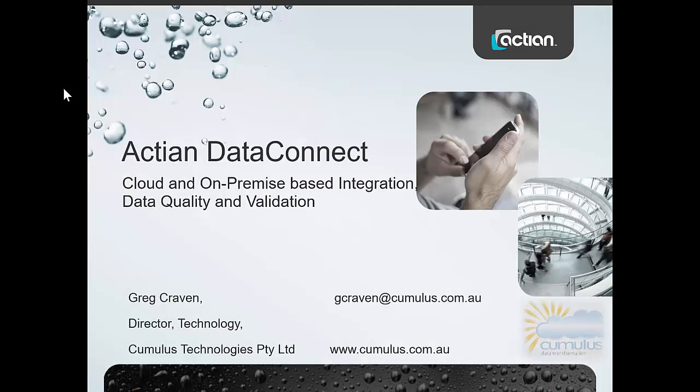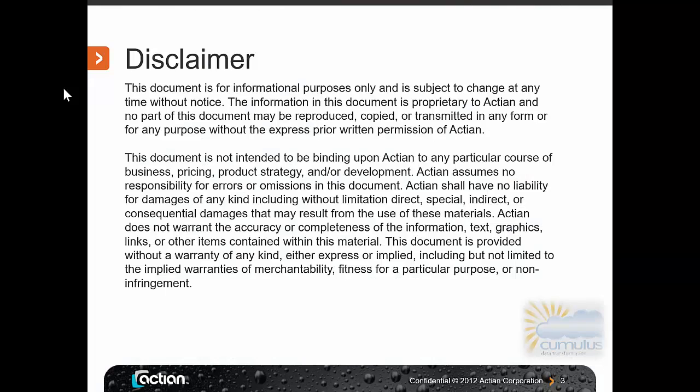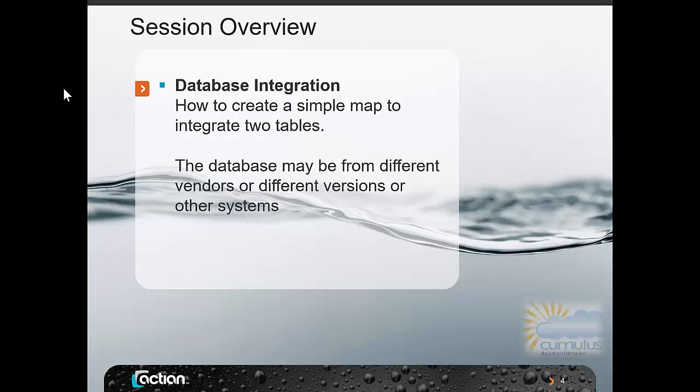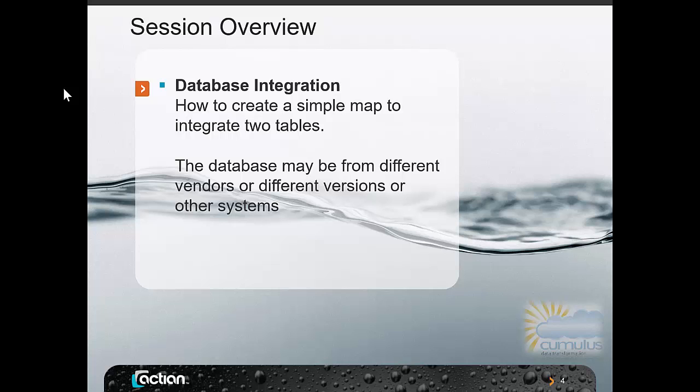So you typically start off with some form of legacy database and that database may be part of your existing system or could be something you've inherited, and typically you want to move that data to another database. The process may involve exporting information into a CSV or Excel file, manually uploading into the new database. Today we're going to show you how we can remove this and automate it through using Acting Data Connect.